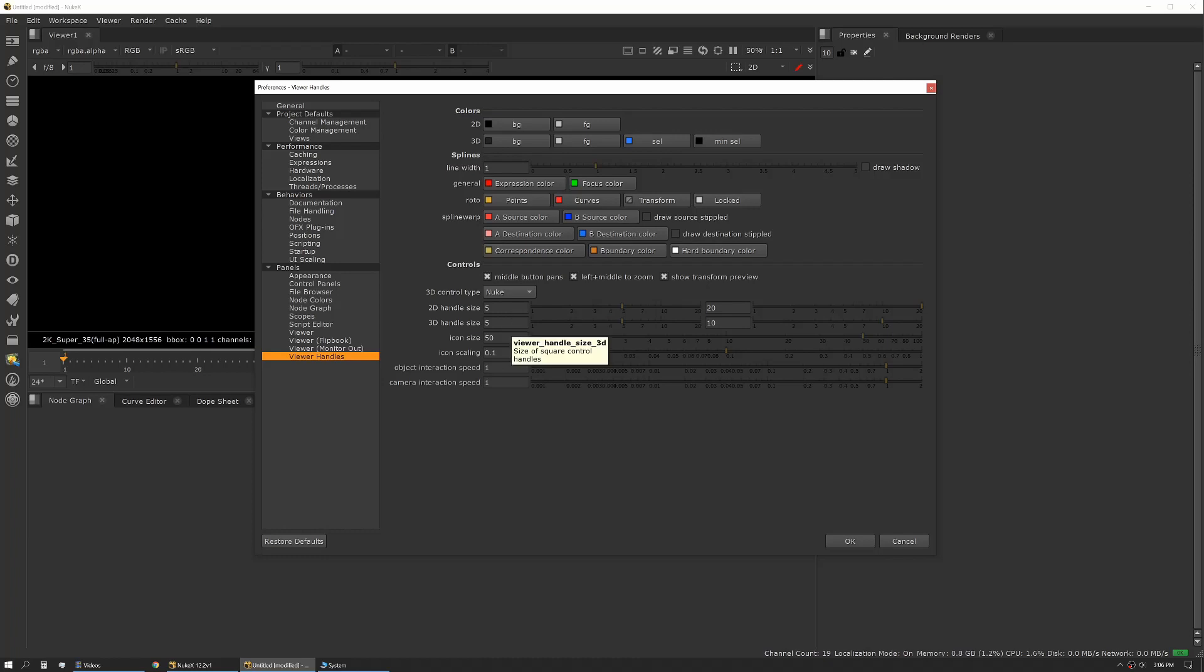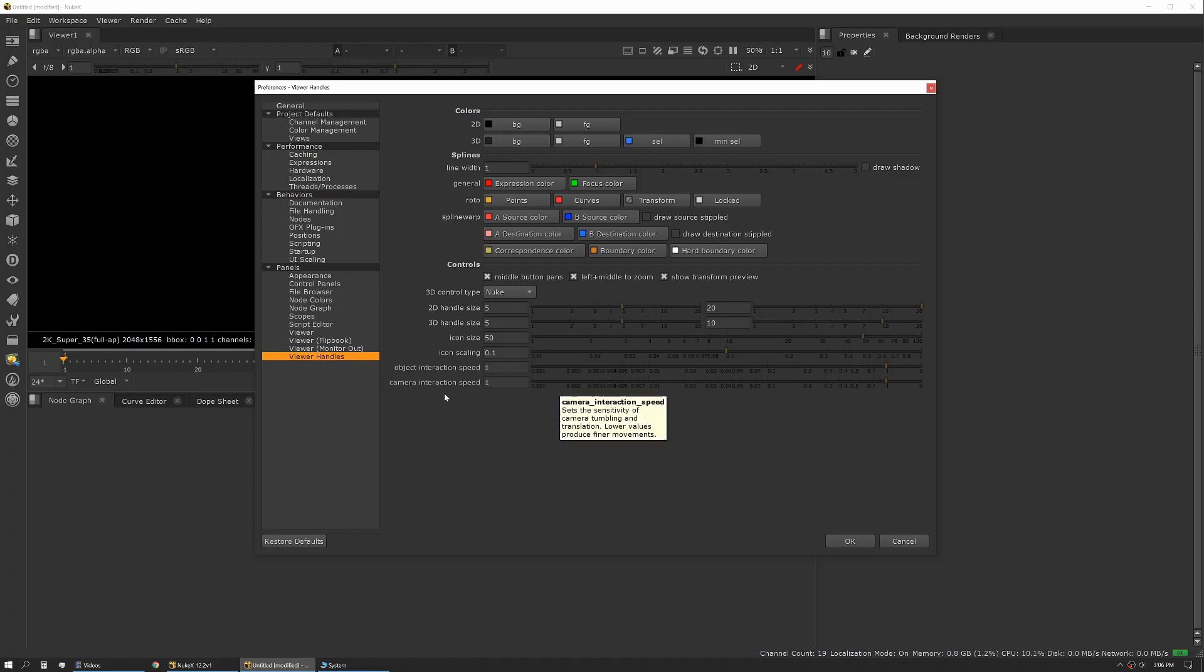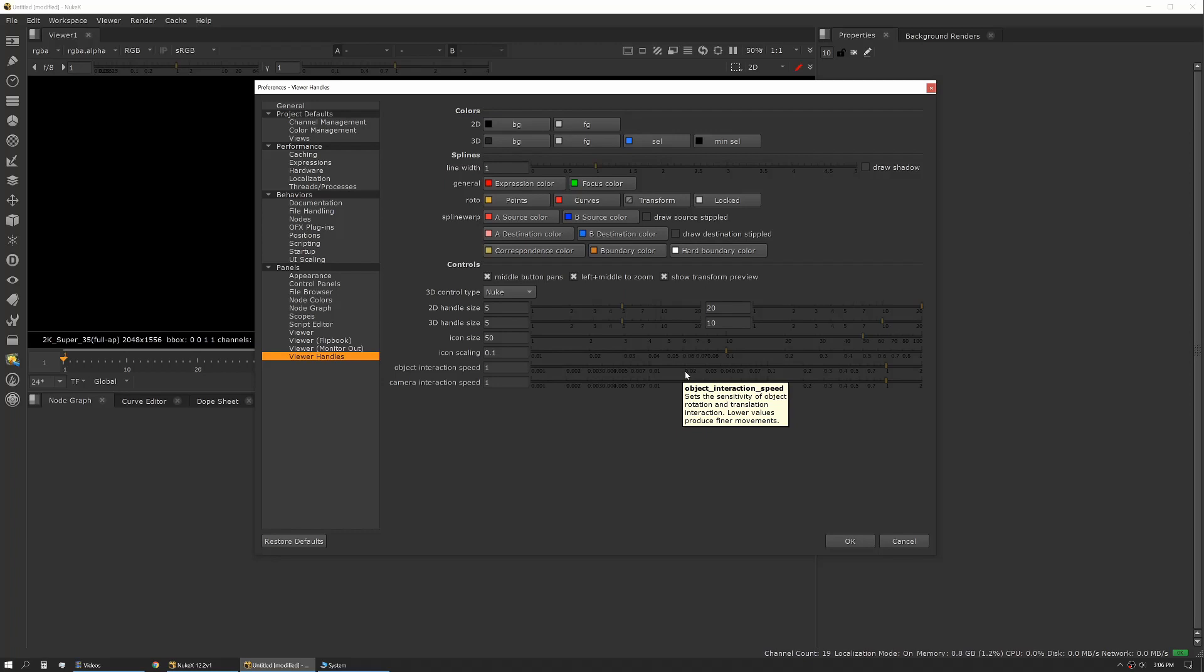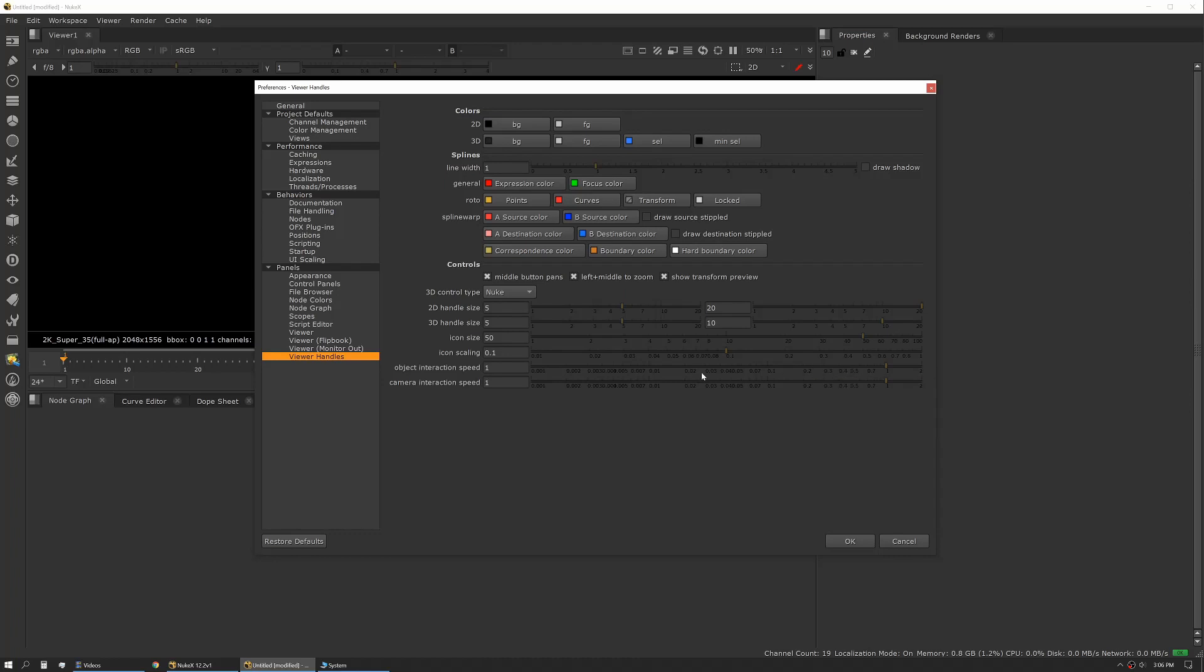You can also change your handle sizes, and I do occasionally change these, especially in 3D space. I find the handle sizes can be a little bit small and tedious to work with. You can also change your interaction speed, so this would be how fast you orbit or how fast something tumbles. There are a lot of times if I'm doing very fine-toothed work in 3D space, I'll slide my interaction speed down a little bit so I have a little more granular control over what's happening.